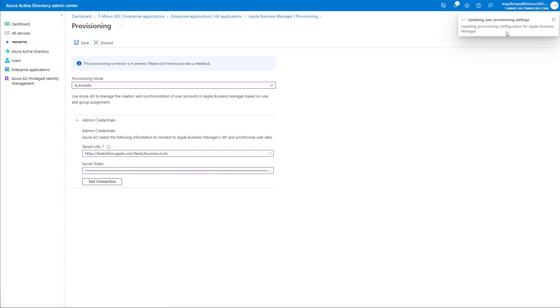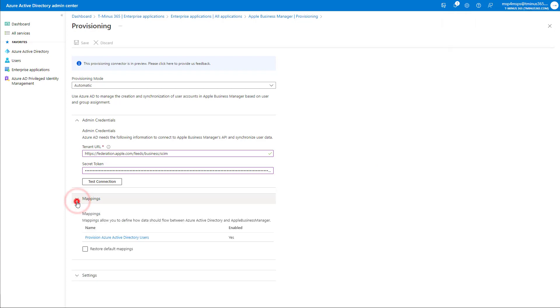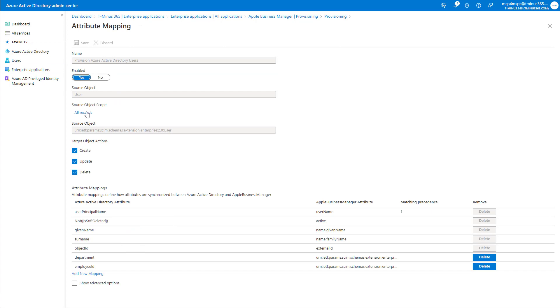And once you do that, you'll get a couple of additional settings that you can modify down here at the bottom. This first section is related to your attribute mappings here. And most likely, you're going to leave these at the default settings. So it's basically just telling you that it is enabled and that it can update, create, and delete user records with the following attributes in your Apple Business Manager account.